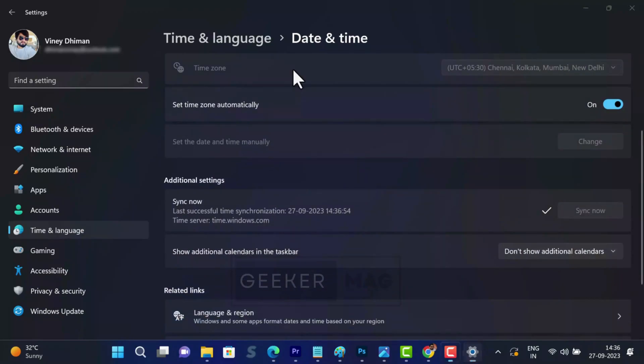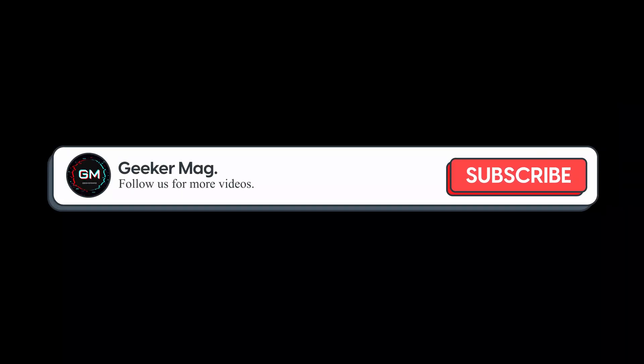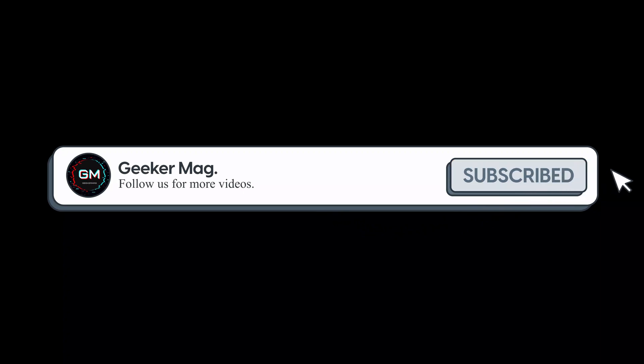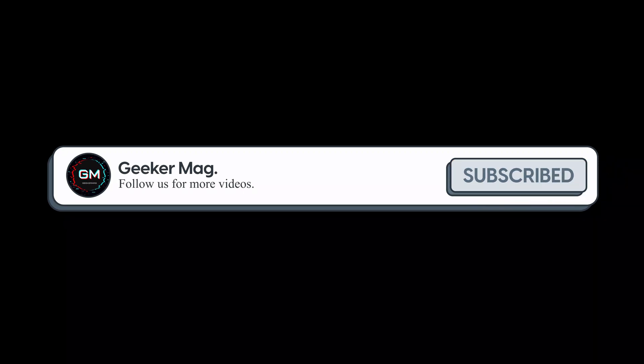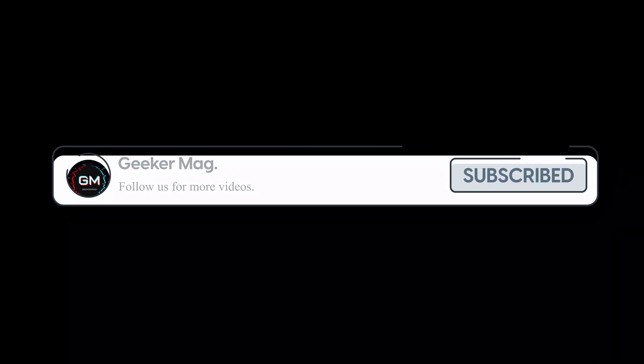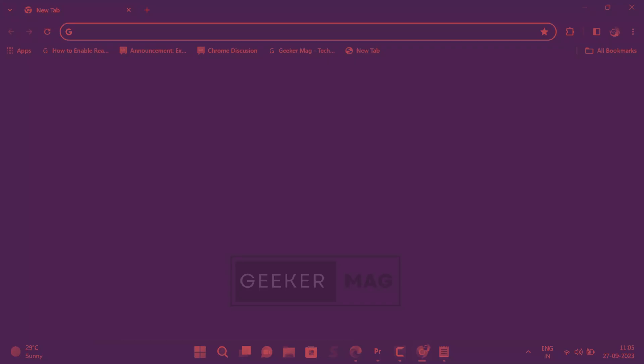And refresh the tab to see if this fixes the issue. Before we get further, we are trying to hit 10,000 subscribers on YouTube. Please consider subscribing to the channel so we can continue making such content.